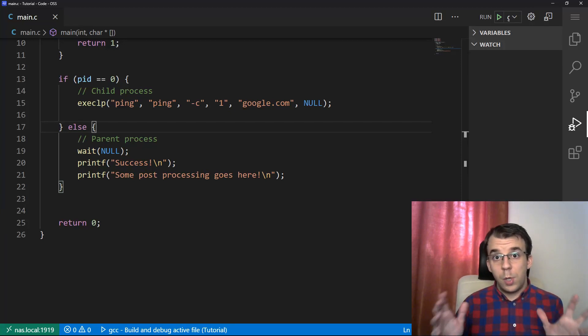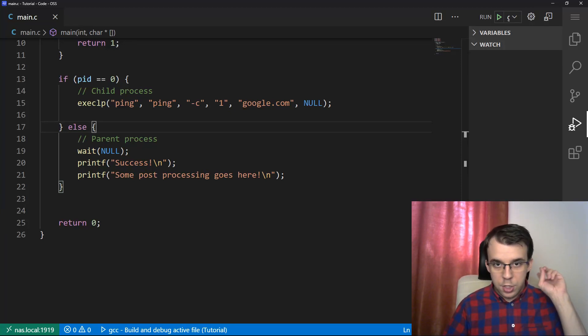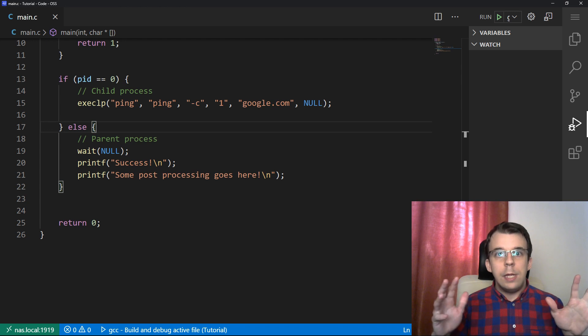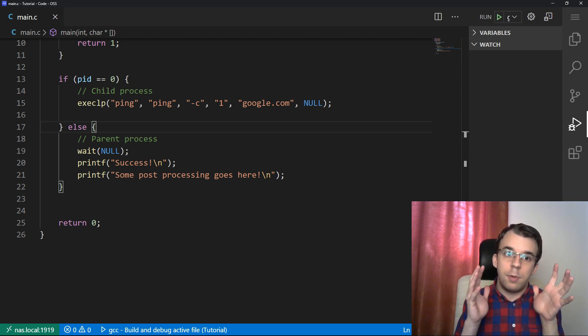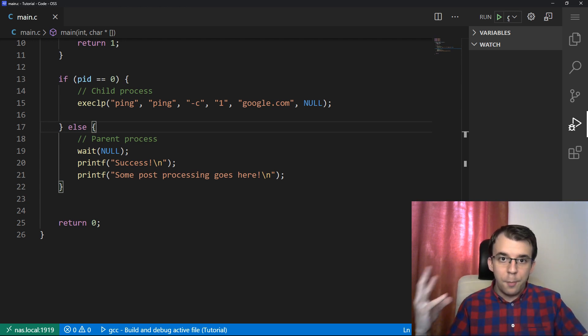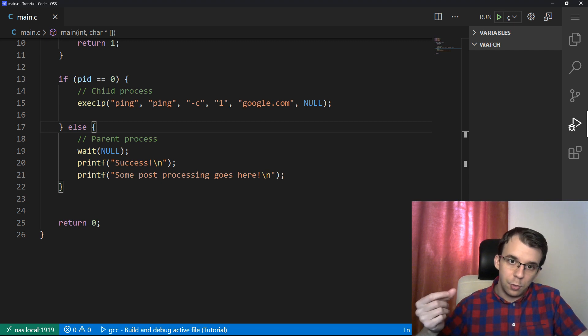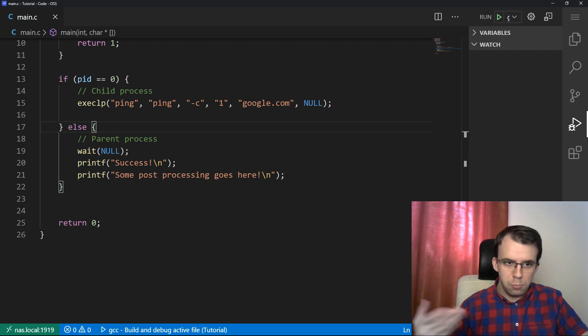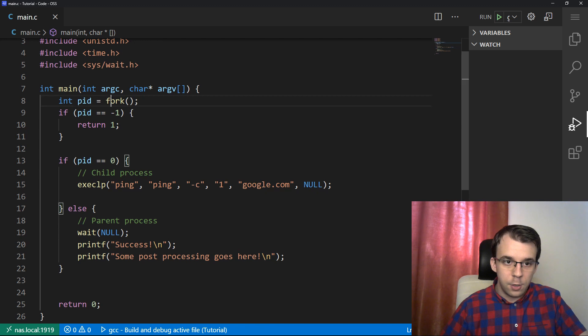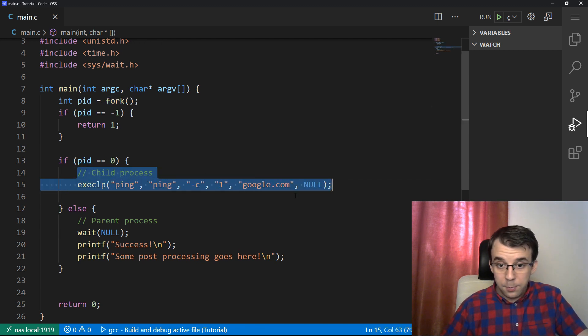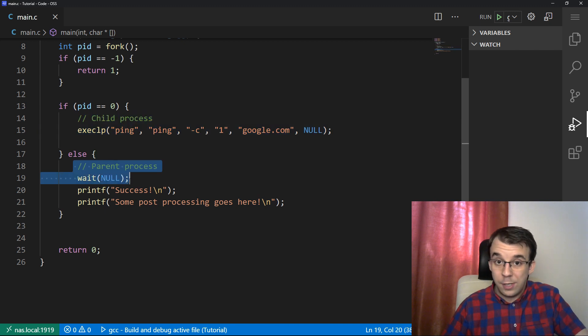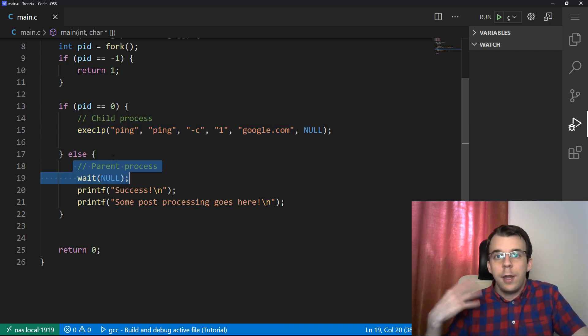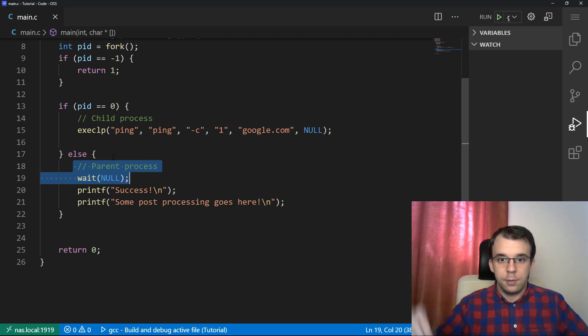As a continuation to what we looked at in the last video, which you can check up top, where we tried to execute a simple program, the ping program, in our own program while also being able to do something else using fork. So we had here a fork, and then in the child process we executed this ping program. But in the parent process, we just waited for that ping program to finish its execution and then we did some post-processing.